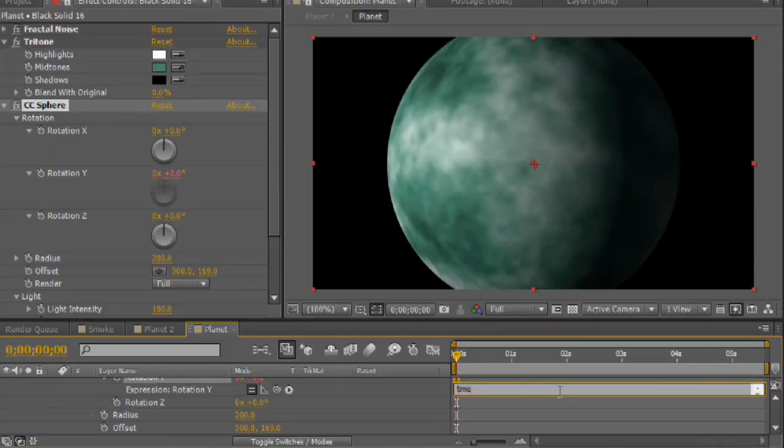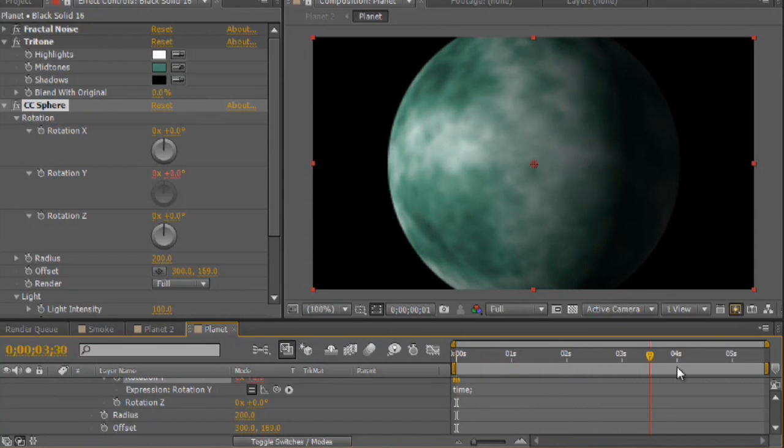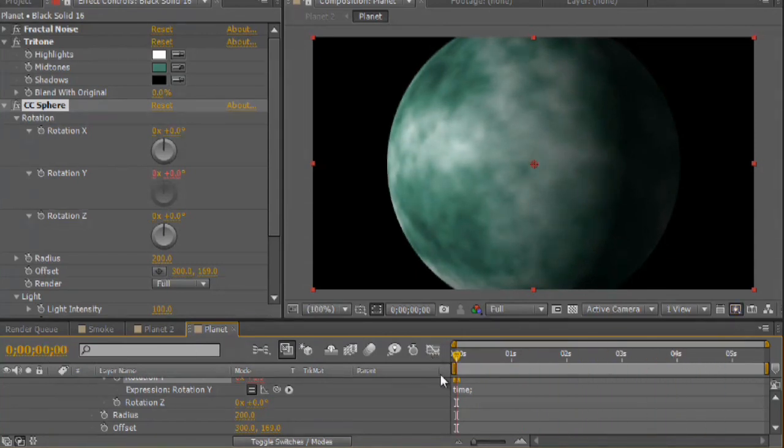All I want to do is have the rotation equal the current time. So as the composition plays, it kind of just animates itself. We'll put in time with a semicolon and enter. And you can see now it rotates, but it rotates very slowly.